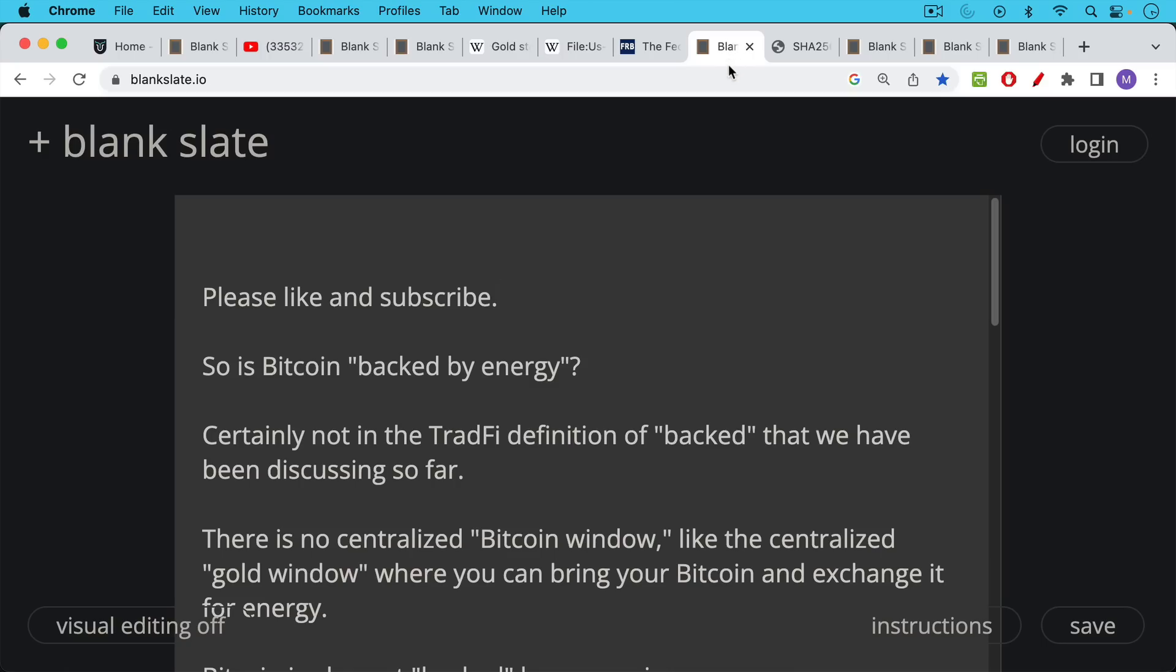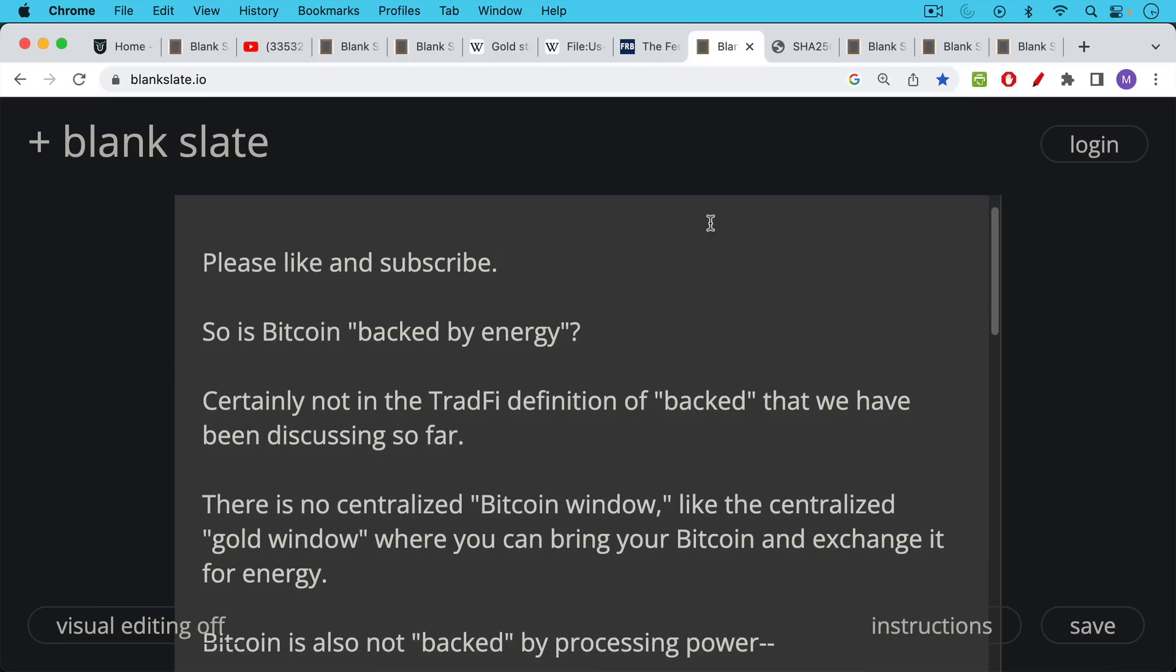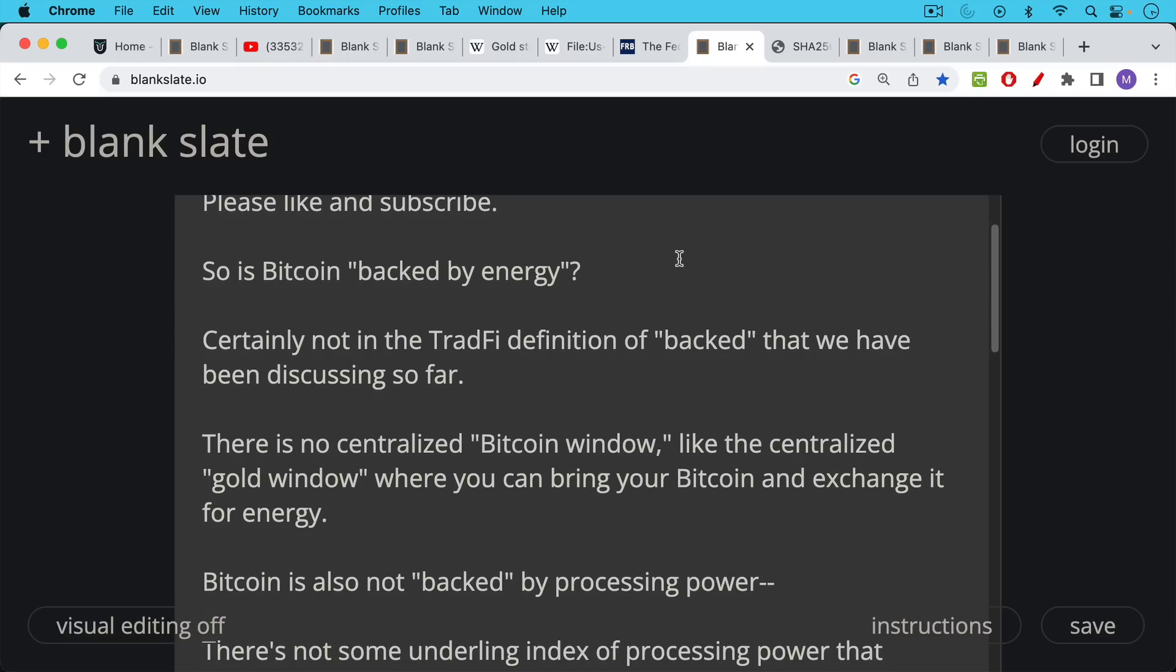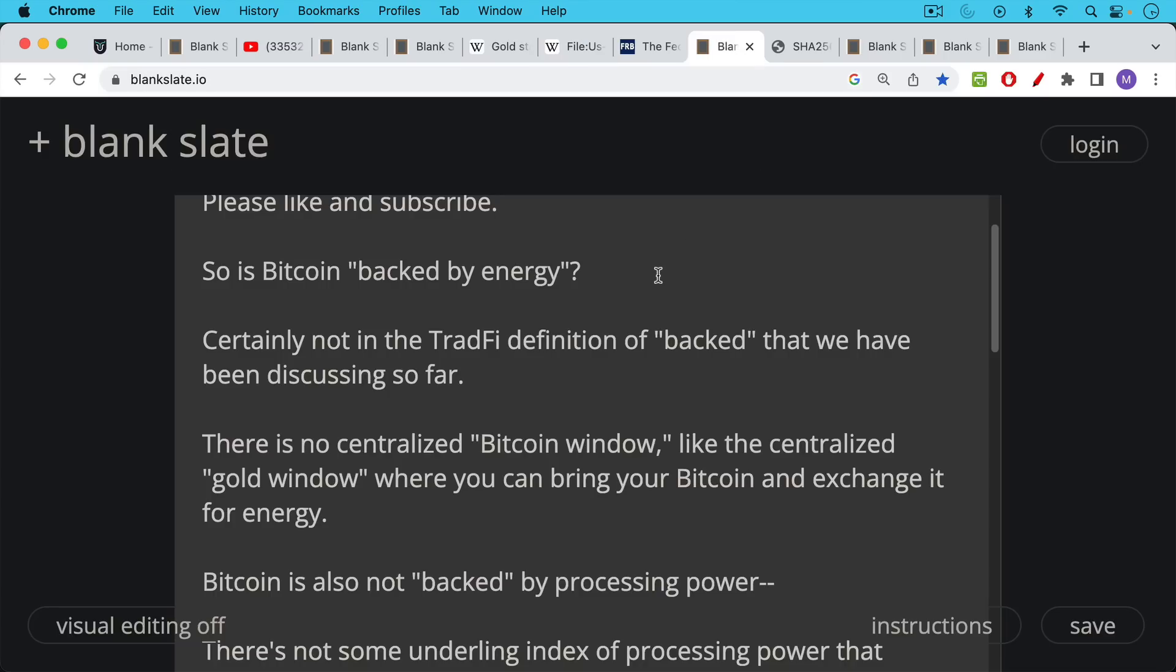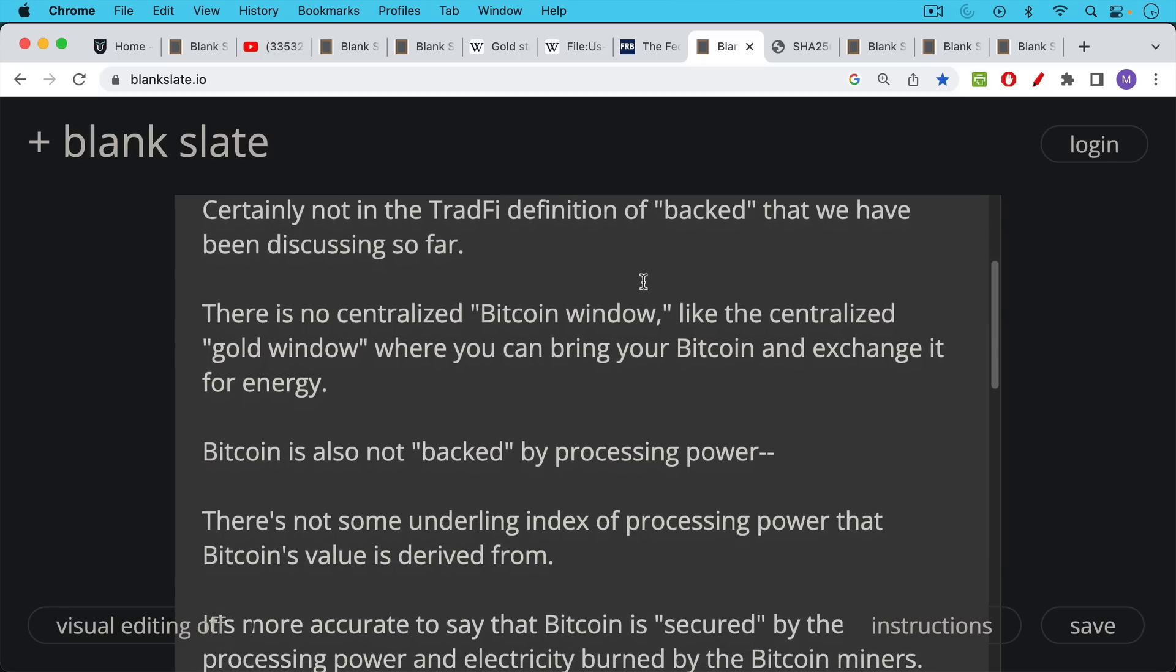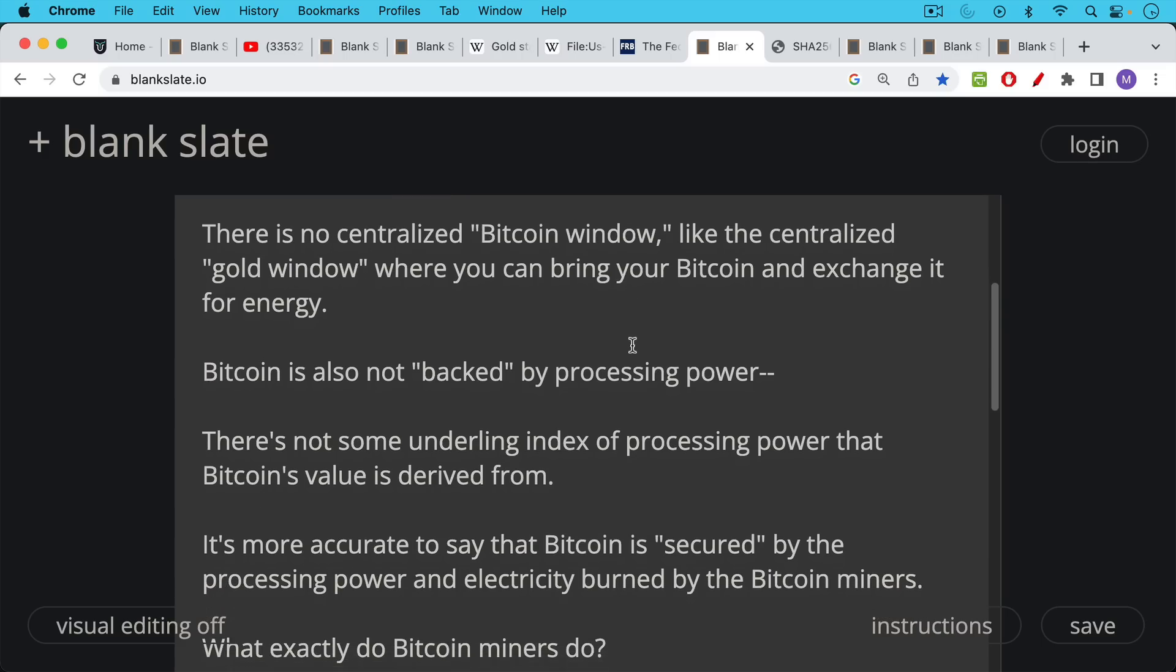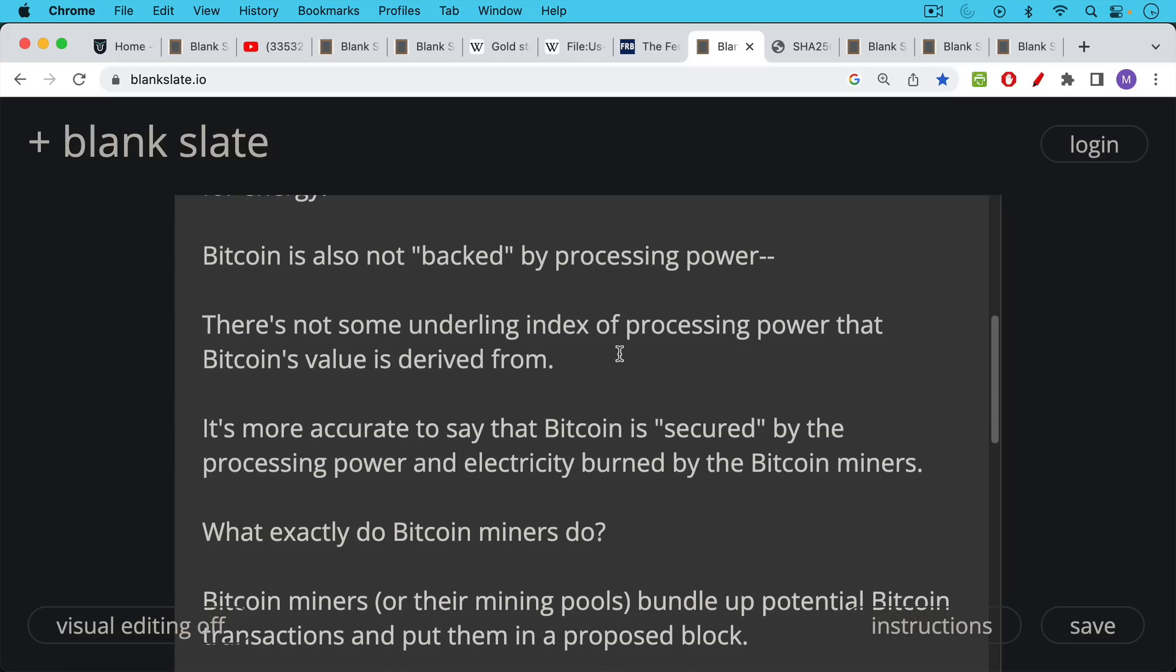So now we'll get to the question up for today. Is Bitcoin backed by energy? Certainly not in the traditional finance, the tradified definition of backed that we've been discussing so far. For example, there's no equivalent place where you could take a certificate like this and exchange it for what's backing it. There's no centralized Bitcoin window like the centralized gold window that was at the US treasury, where you could bring your Bitcoin or your paper certificates and exchange it for energy or exchange it for gold in the case of the gold standard. Bitcoin, and you'll also hear this, Bitcoin is also not backed by processing power in the strict sense of backing, in the strict tradified sense. There's not some underlying index of processing power that Bitcoin's value is derived from or that you can convert it into.